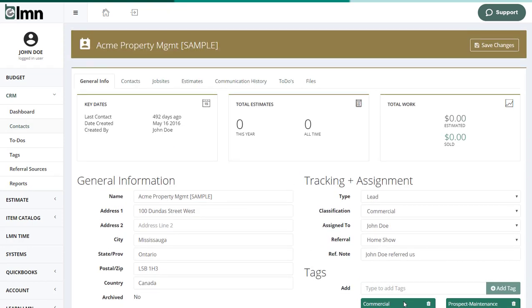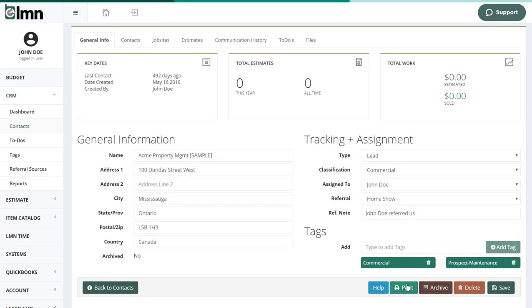We can also create tags. And tags are like lists. So if I want to create lists of all my commercial customers and all my property maintenance customers or all my irrigation prospects, you can create as many lists as you like. And then I simply add this customer to a tag or to a list.